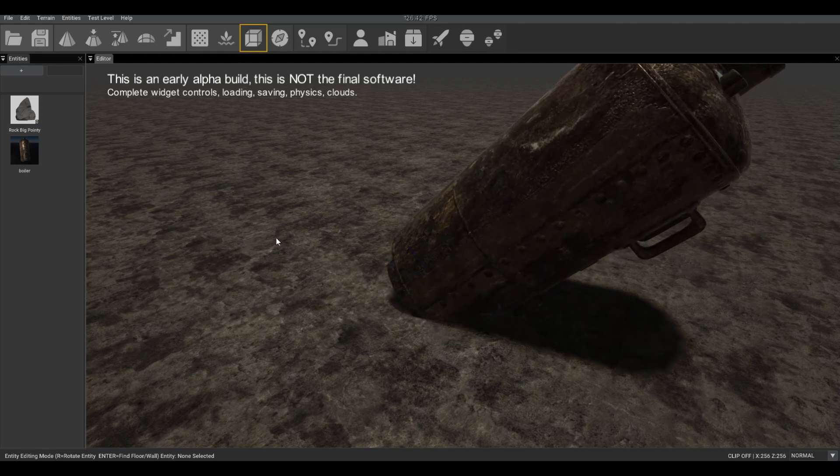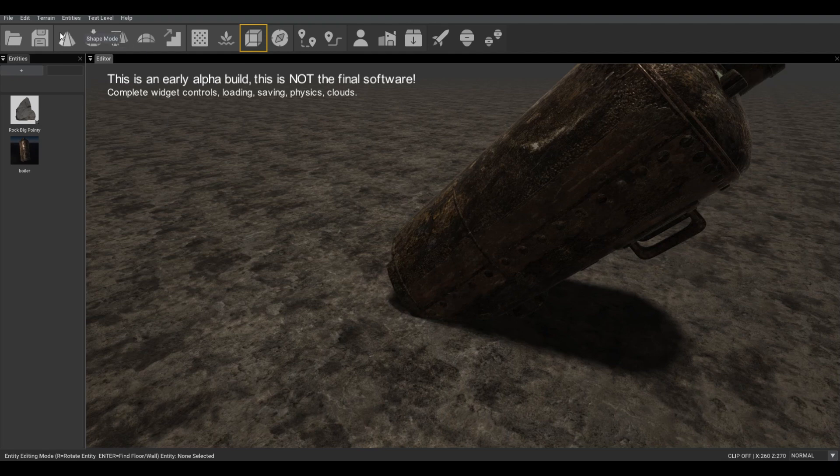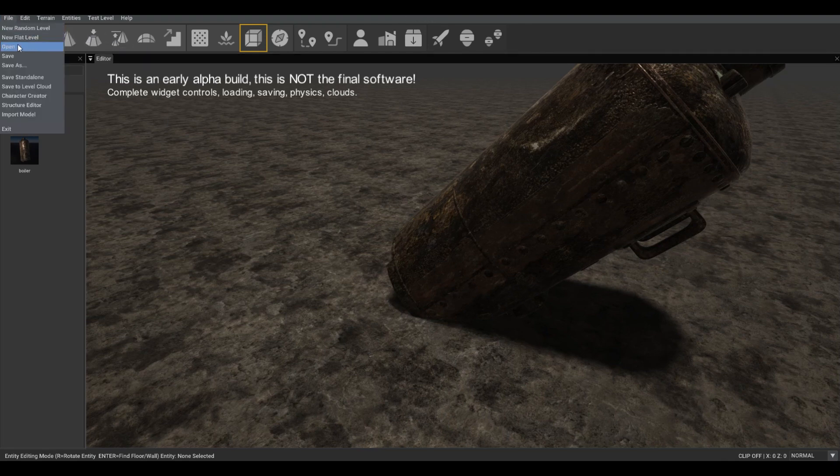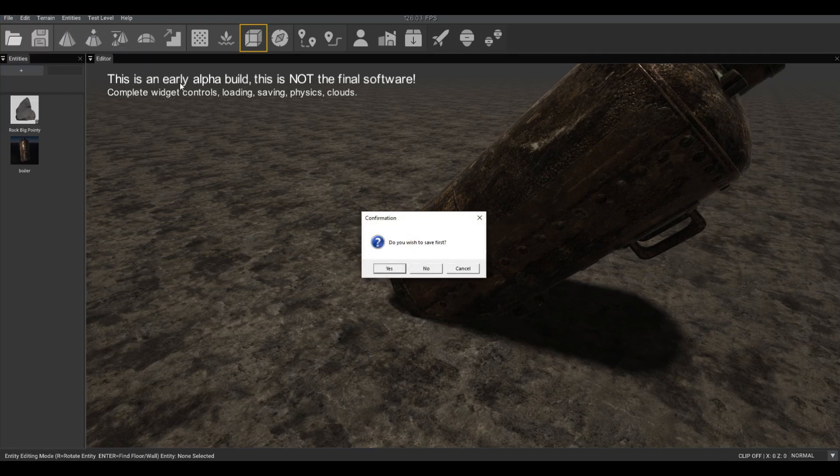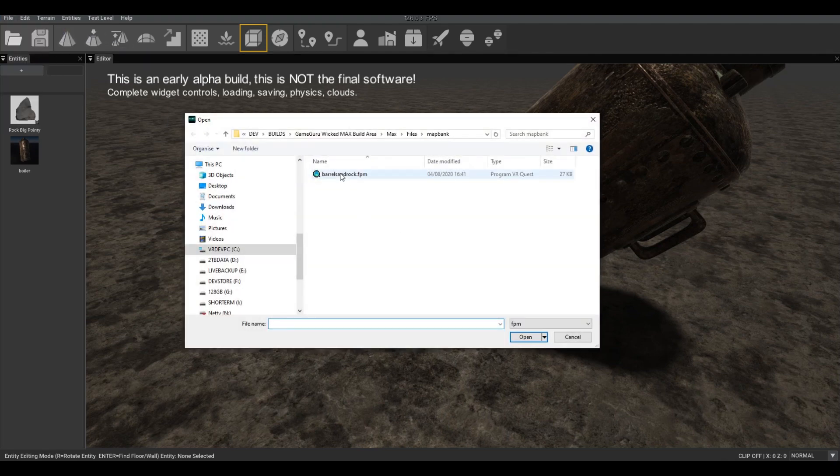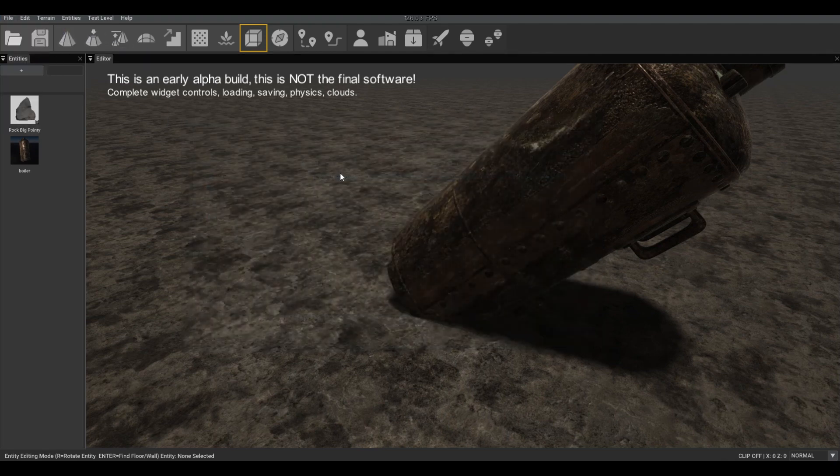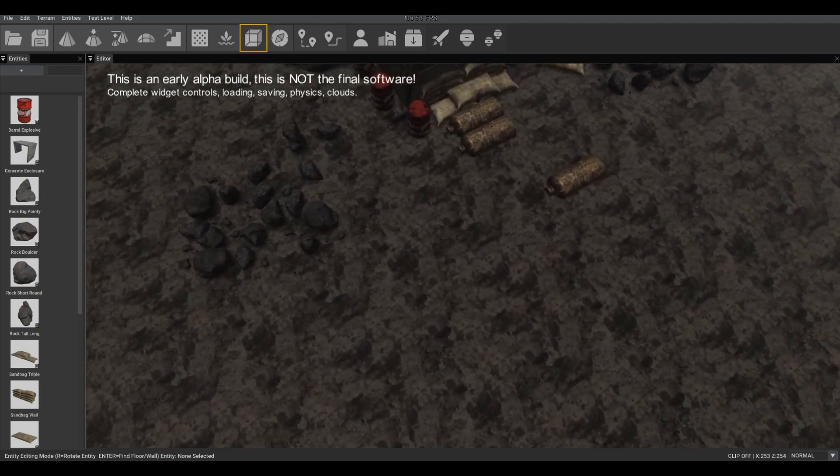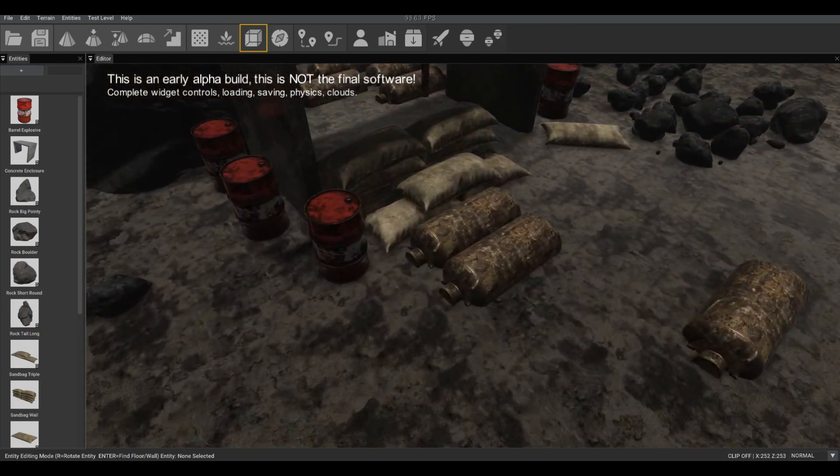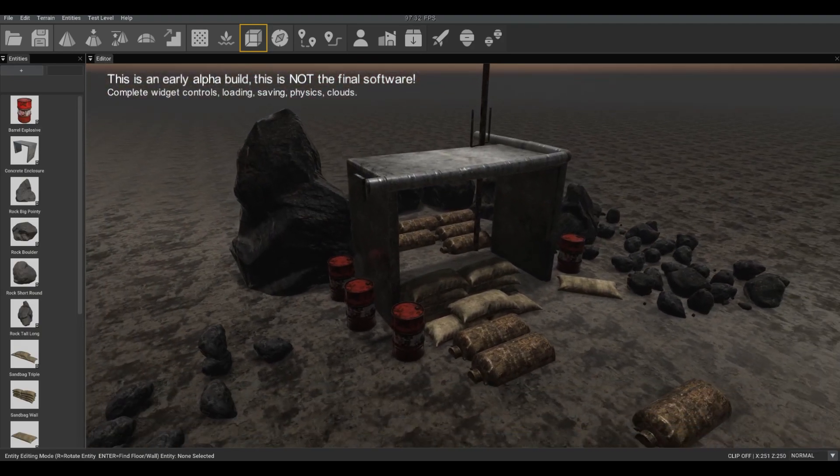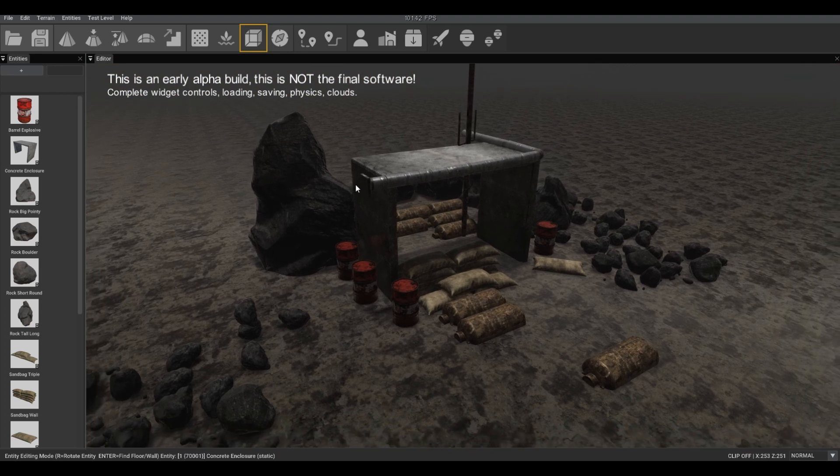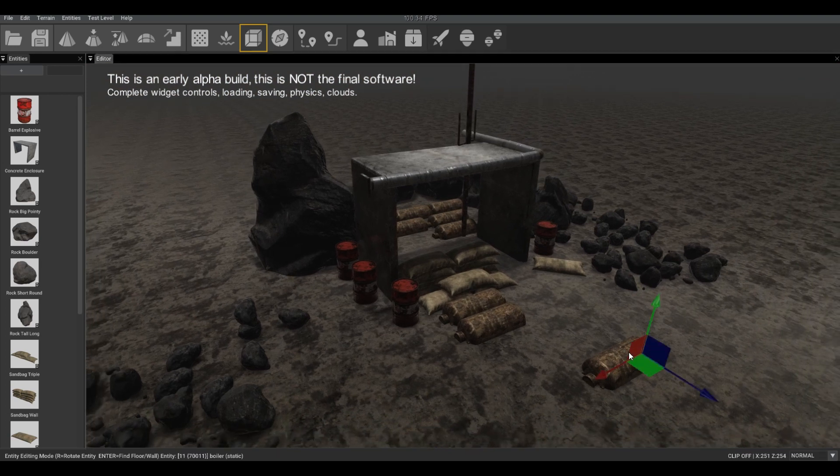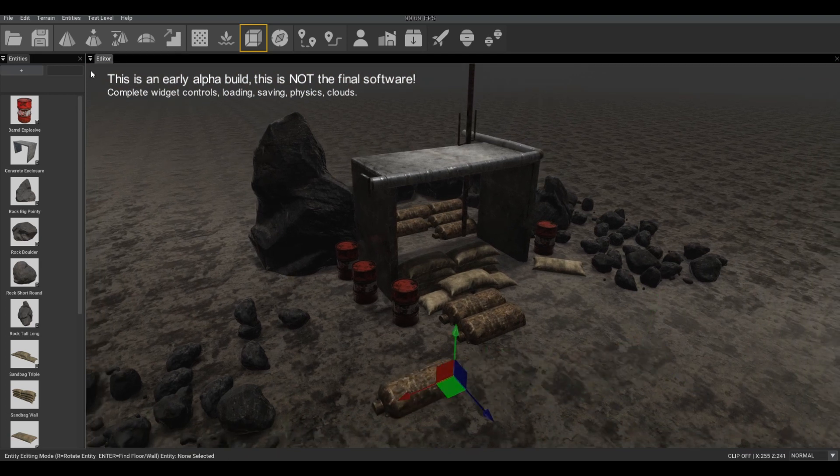But what we've added since then is the ability to load in a level. We can also save this level with changes.